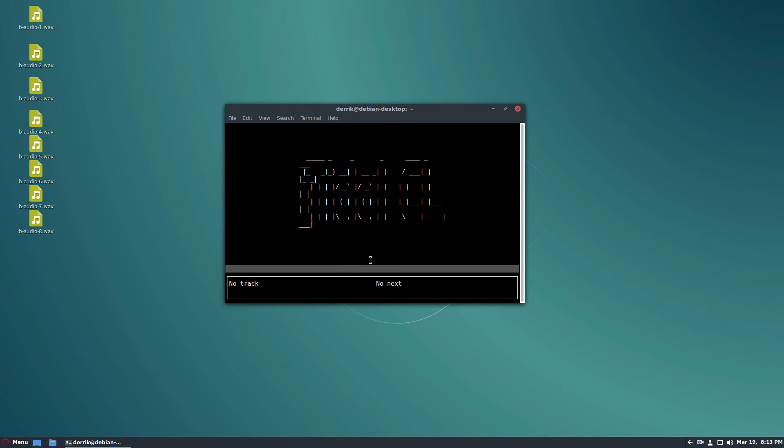And then you can use the arrow keys to select and such. And all of the information on how to use this program is in the description in the article.